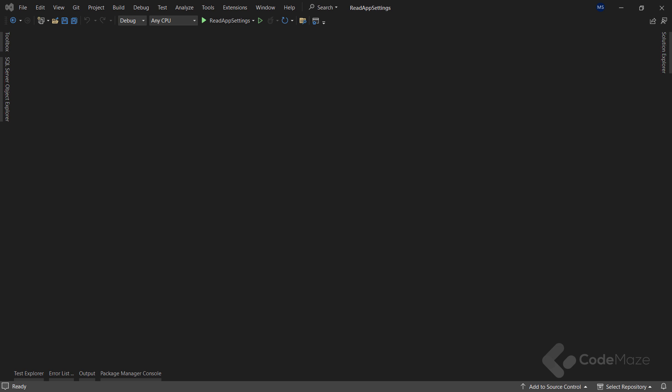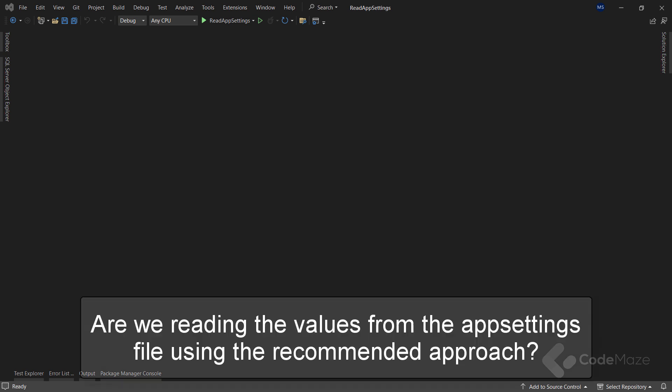Hello everyone. Many times we have to read some sort of values from the appsettings file in our .NET project. But are we reading those values using the recommended approach?